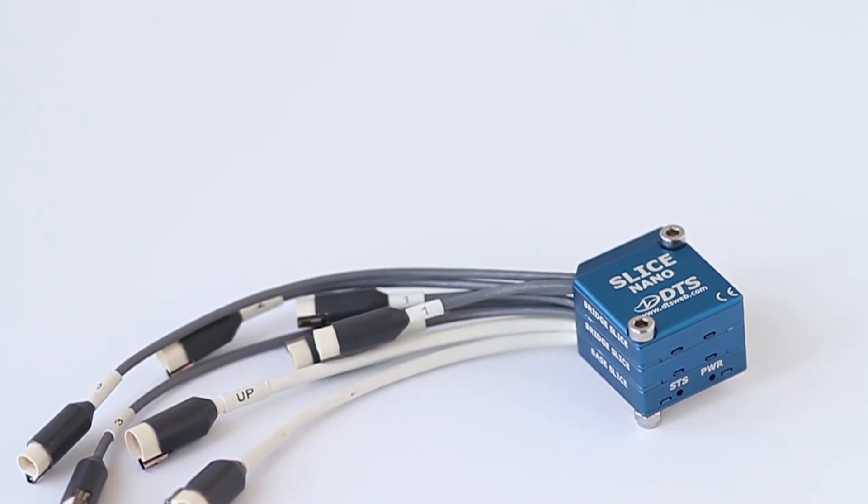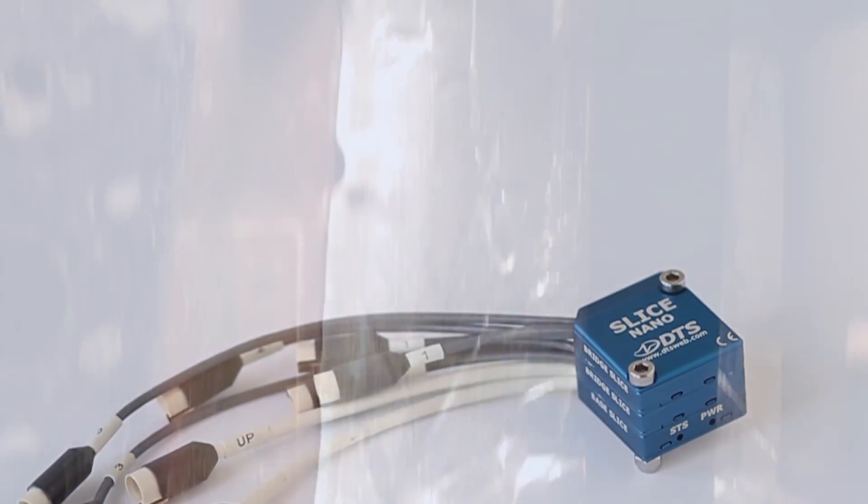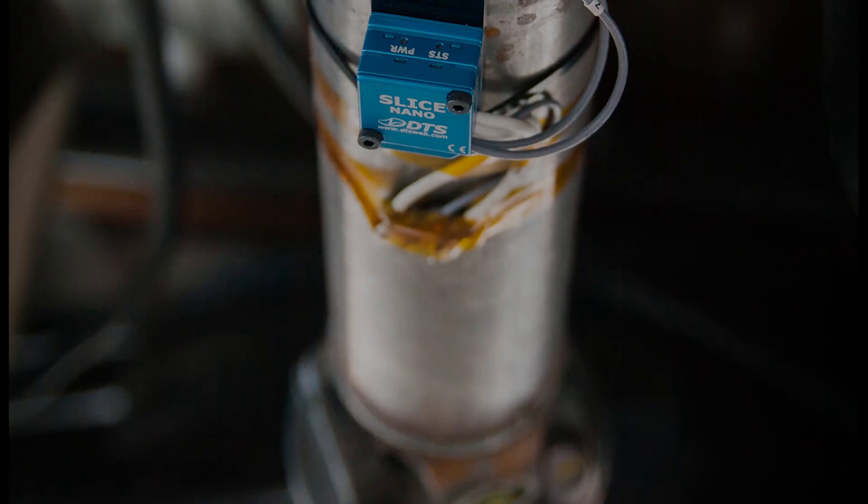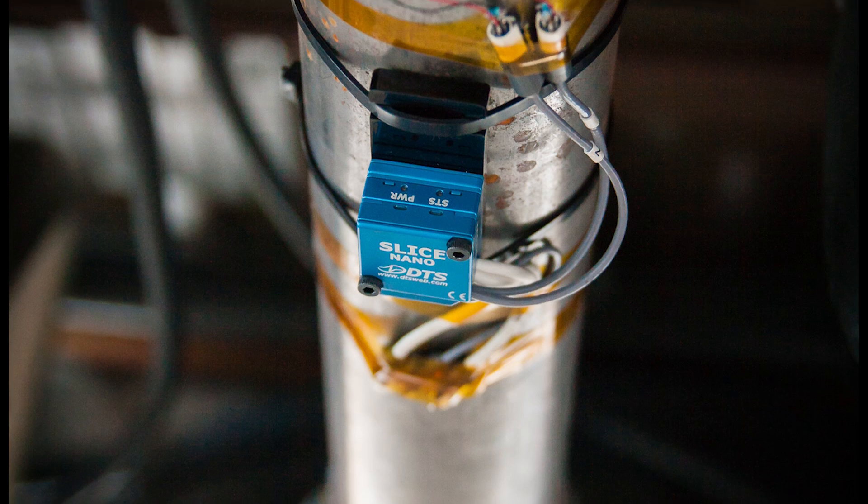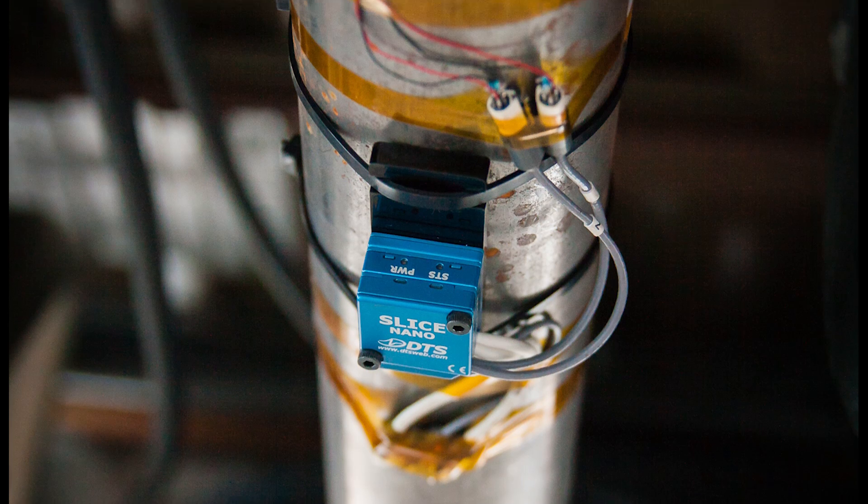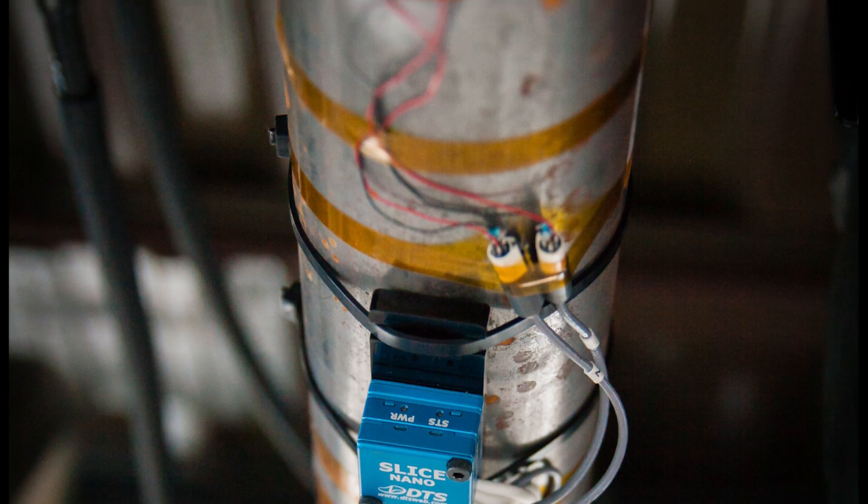For applications like measuring torque on a drive shaft using strain gauges, the data recorder can now be easily mounted directly on the shaft, right next to the sensors.